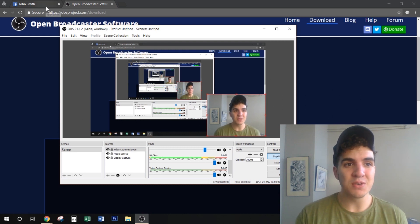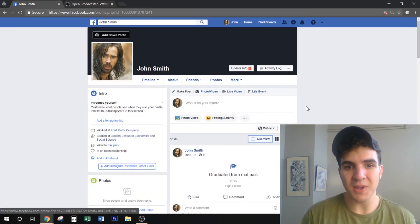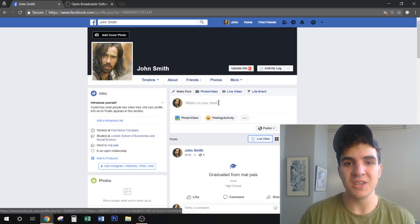Next we're going to head over to Facebook. This is one of my dummy Facebook accounts and we're going to make a post.